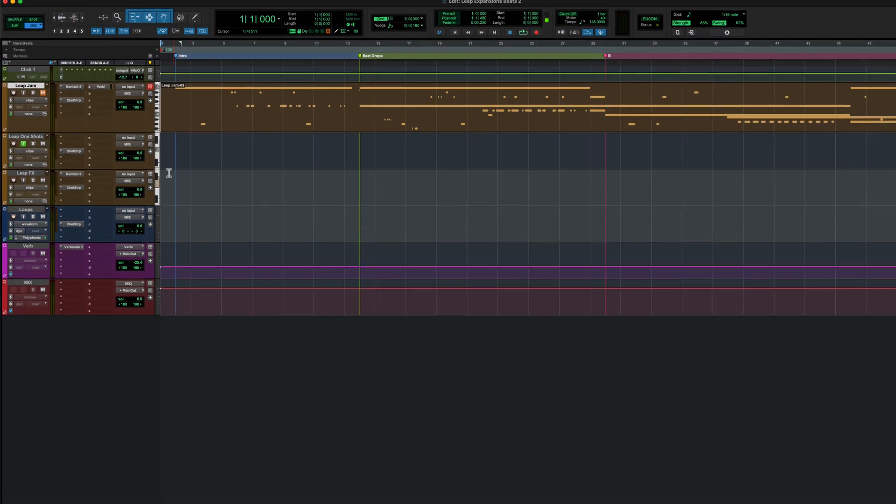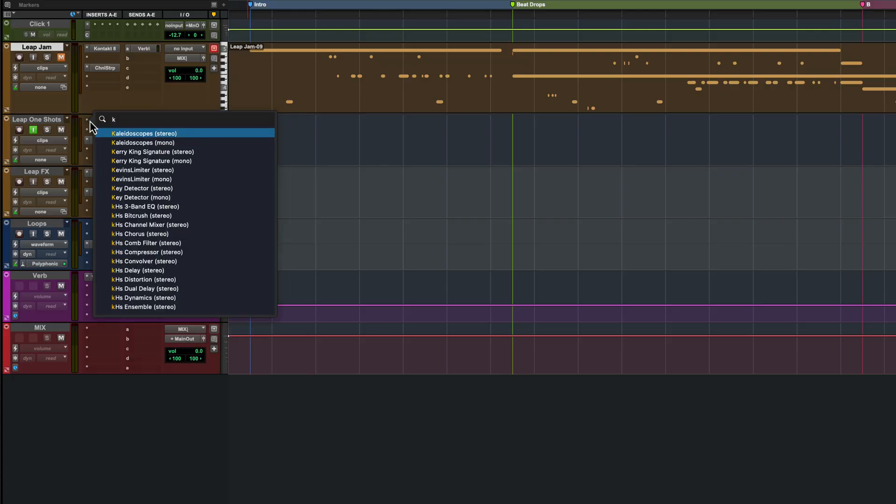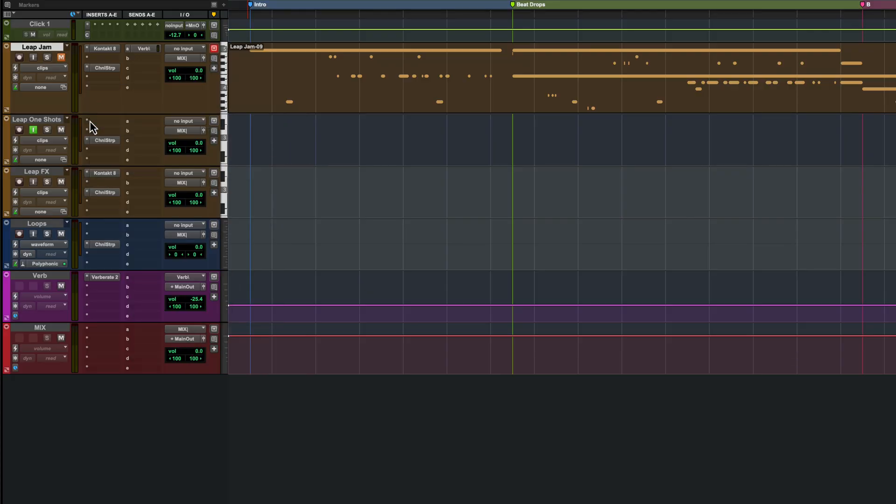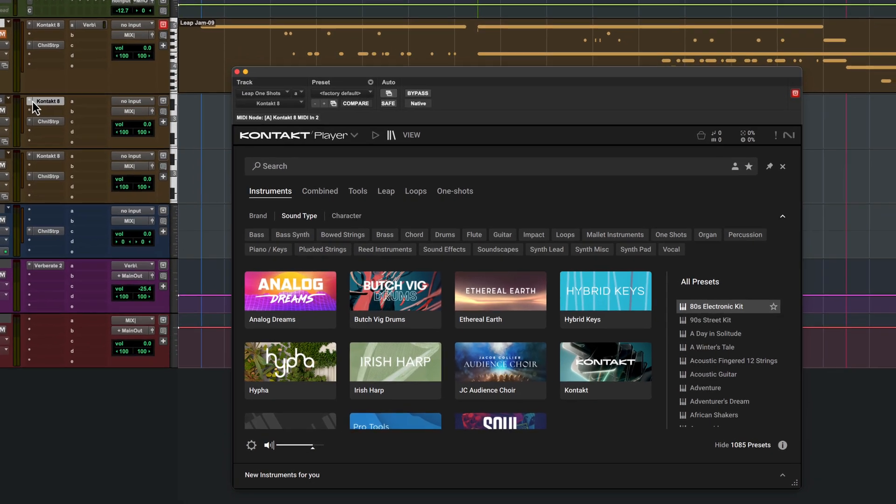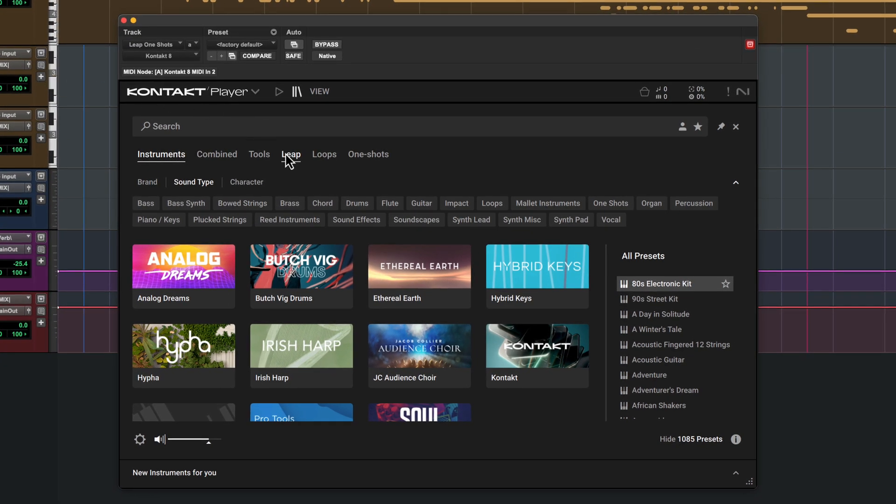To explore the new packs, load Contact Player onto an instrument track. Click on Leap in the library and you'll see the expansions.